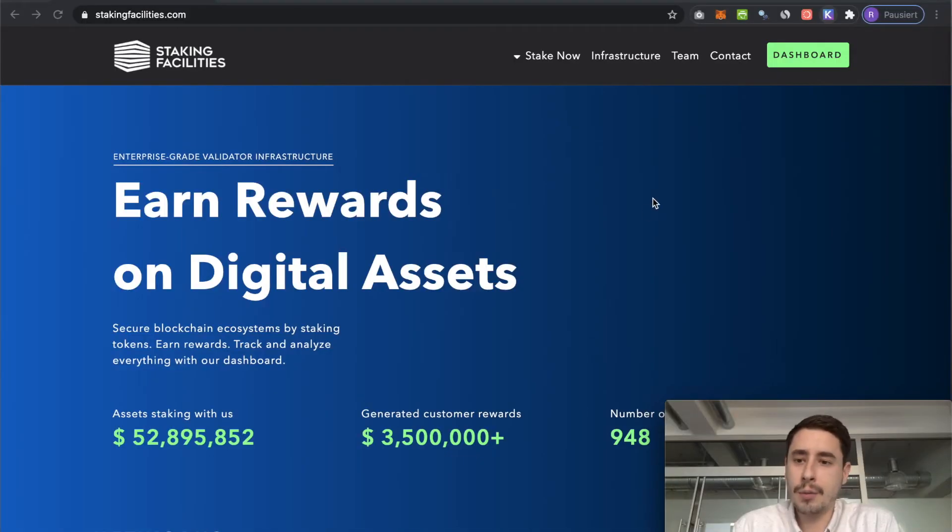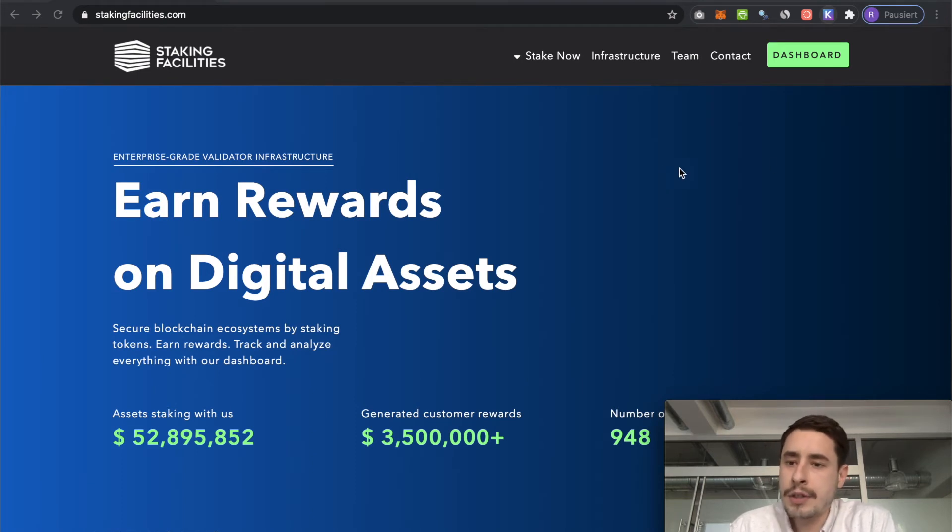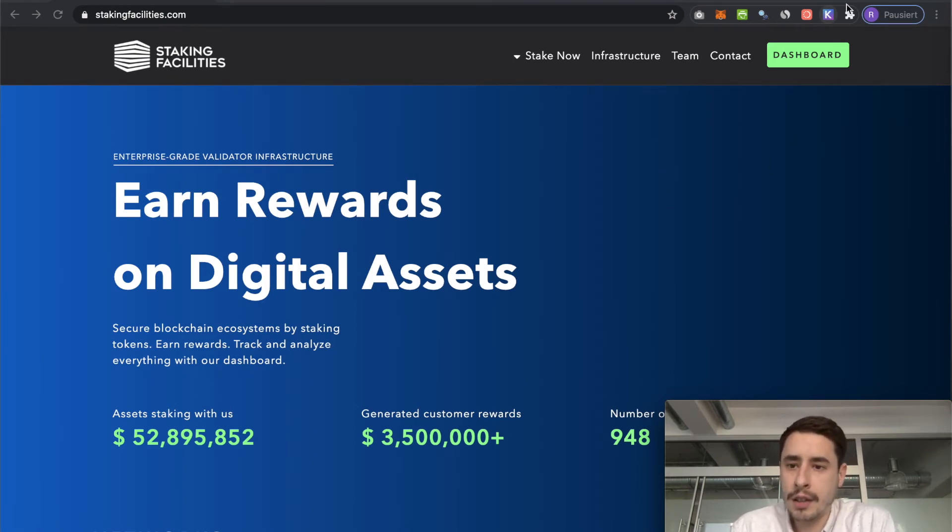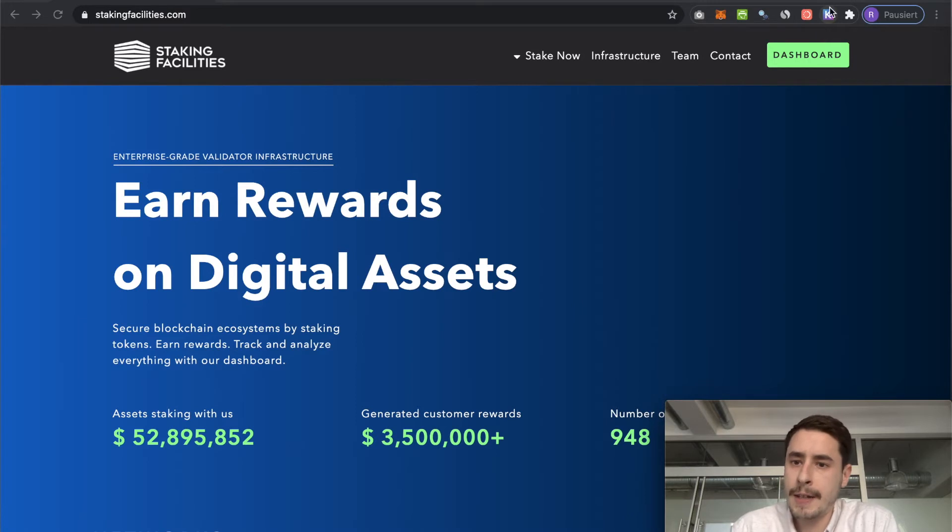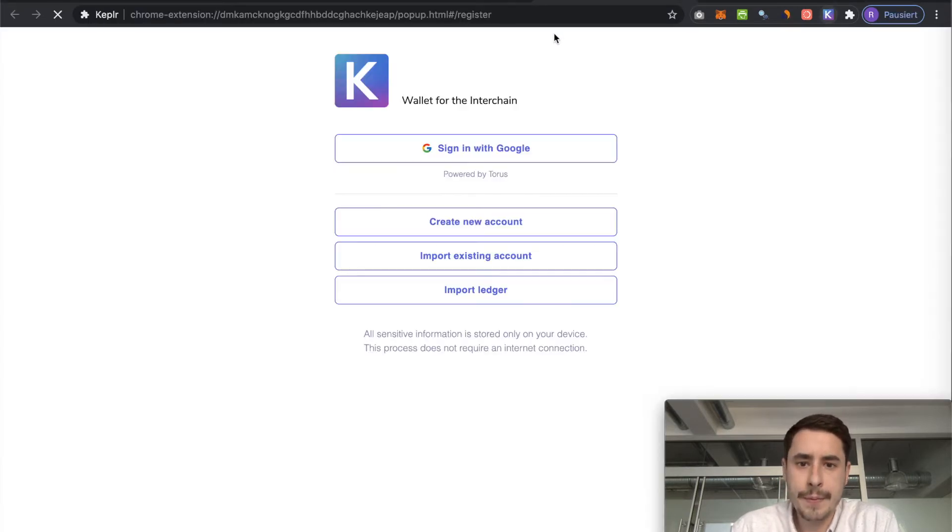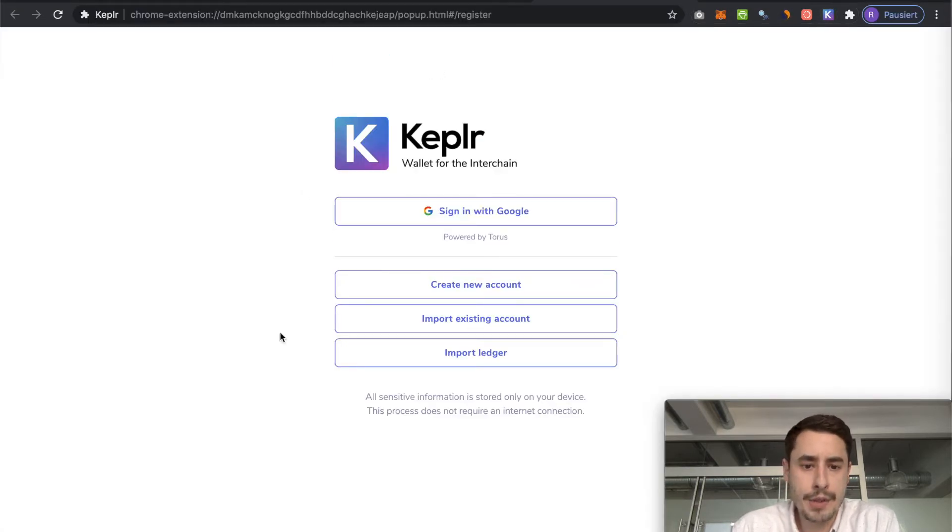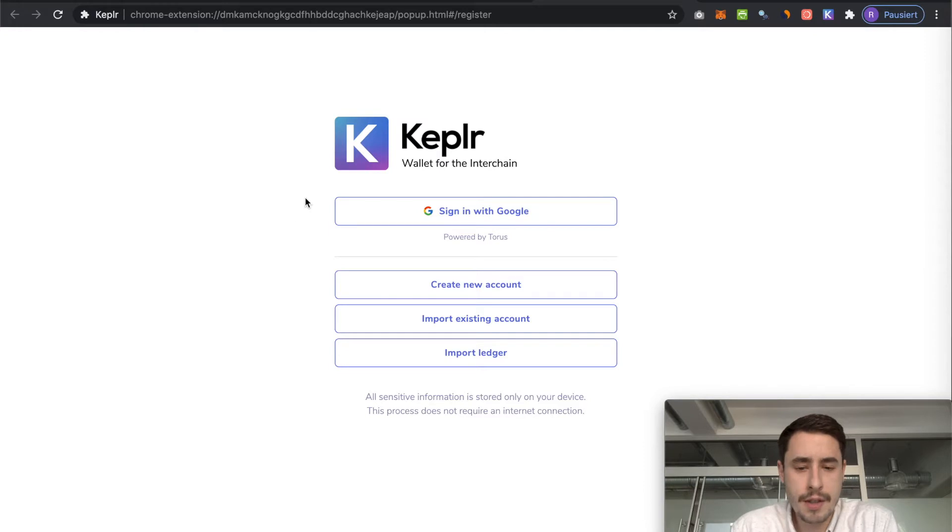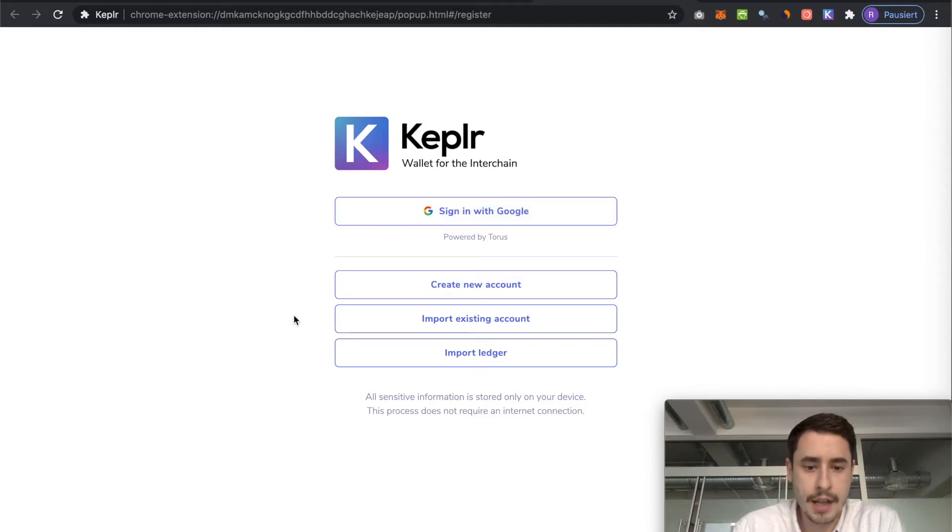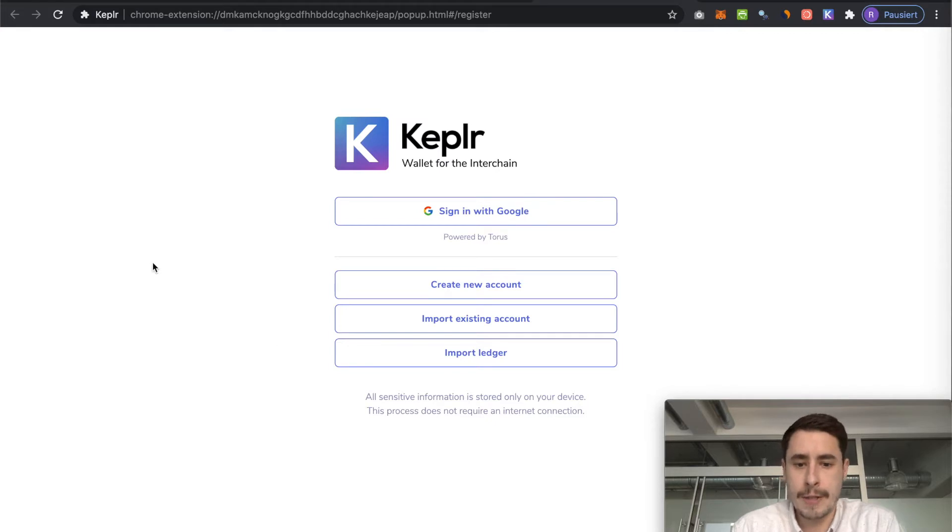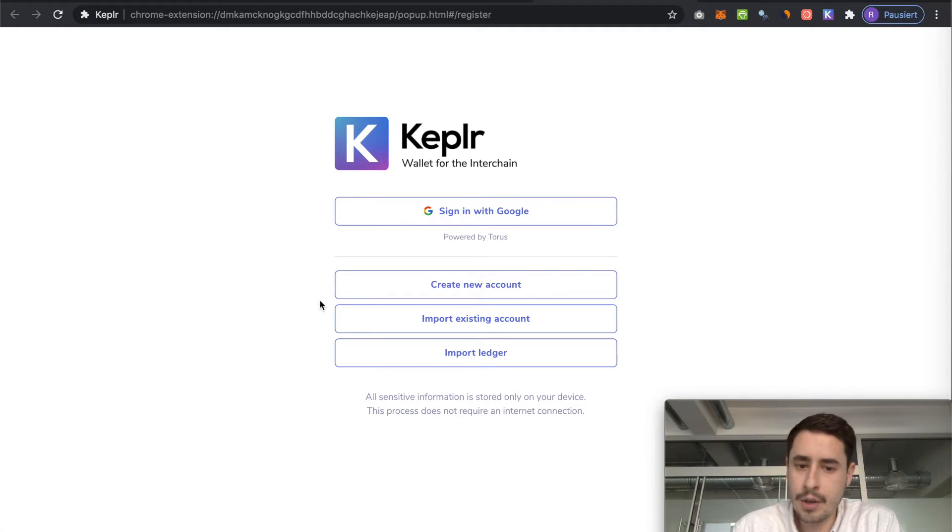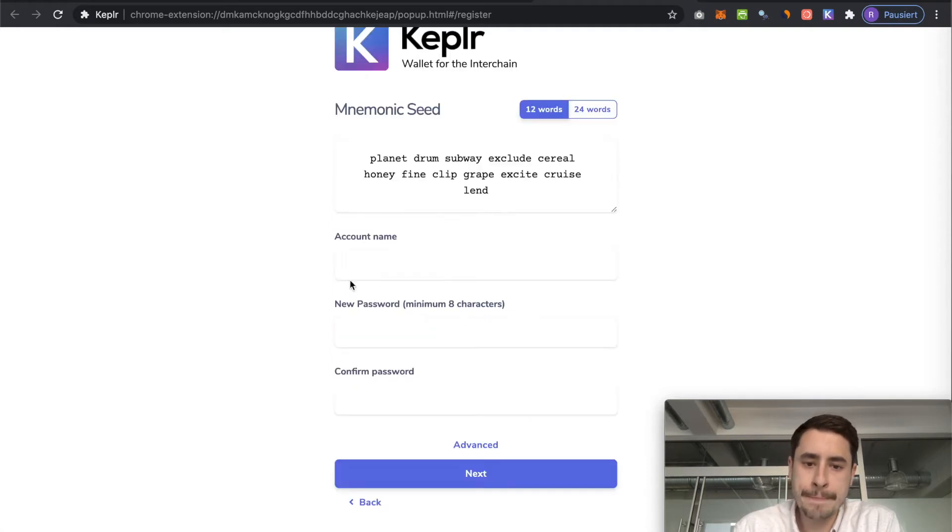Once you have the Keplr browser extension installed you can find it on top here in your browser bar. Just click it and then you are presented with some options. You can either sign in with Google, create a new account, import an existing account or import your Ledger account. And since we assume that you are a first time user we will just go with option number two.